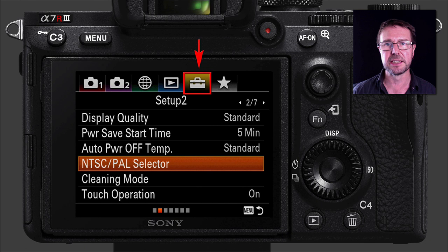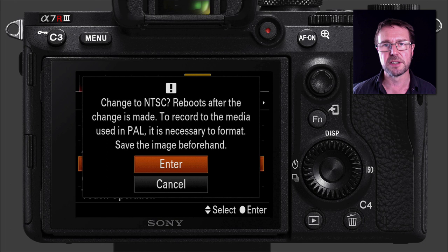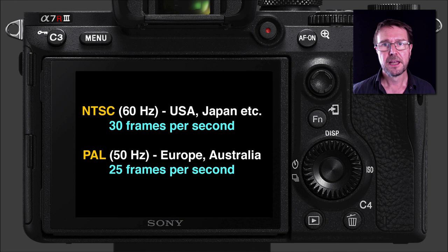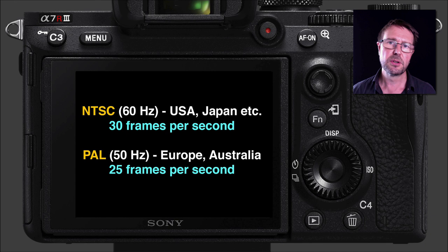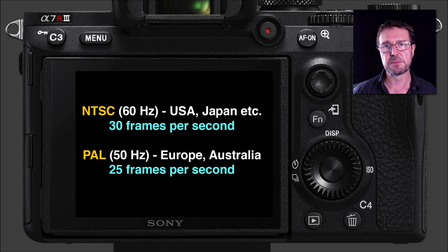You might want to Google that if you're unsure of the appropriate setting — it is an important one. When you change from NTSC to PAL or vice versa, the camera is going to have to restart and you'll have to reformat the card. NTSC is set up for 60Hz and you'll typically be shooting in 24, 30, or 60 frames per second. With PAL you'll be working with 25 or 50 frames per second.